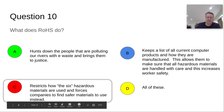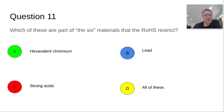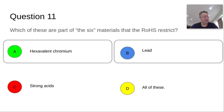Question eleven: which of these are part of the six materials we're supposed to learn about for GCSE Computer Science? It's a memory test — can you recall the chemicals or elements in tech products and what they're used for? Is it A, hexavalent chromium; B, lead; C, strong acids; or D, all of them? The answer is A and B — hexavalent chromium and lead are both part of the six controlled substances. Strong acids sound plausible and may be used in manufacturing circuit boards, but they're not one of the six RoHS-controlled substances. There are four others to read about in the textbook.